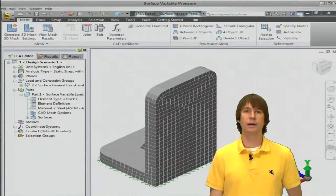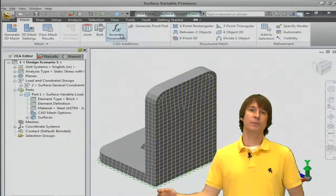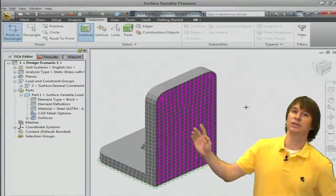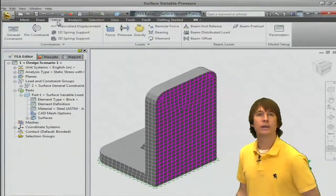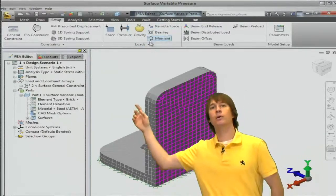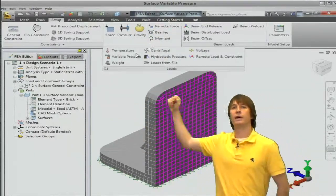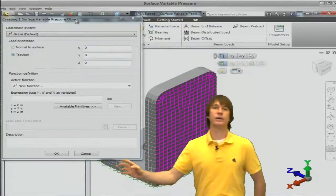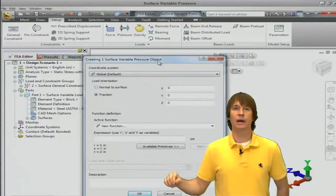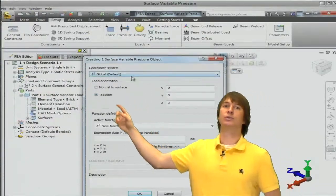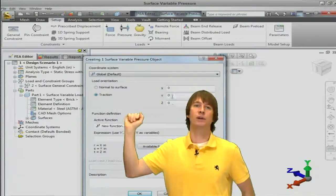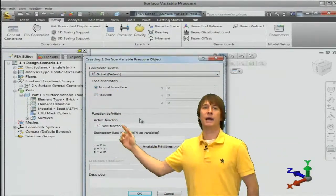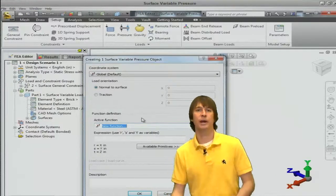Alright, so we have our model set up. We even have some boundary conditions applied. If we choose to select this surface, we can then click Setup, click on the More Loads option, and then Variable Pressure. Let's drag the screen down so I can actually reach, and we're going to choose to use a Normal to Surface loading option, and then type in an active expression.